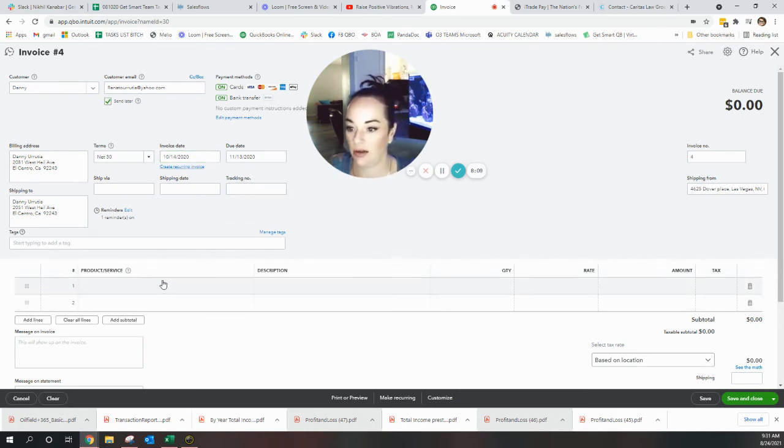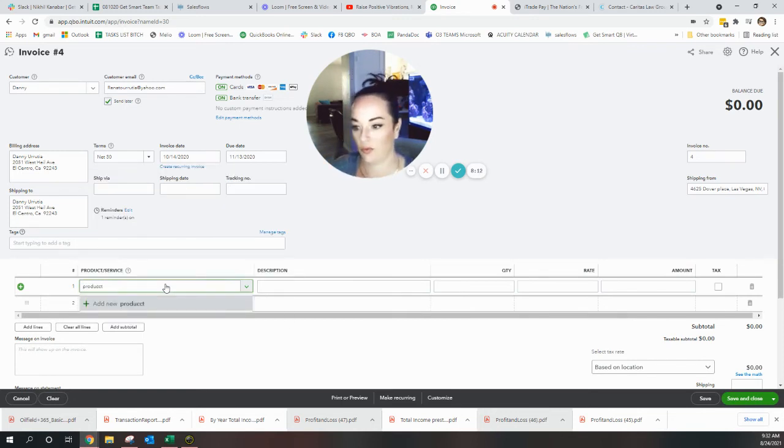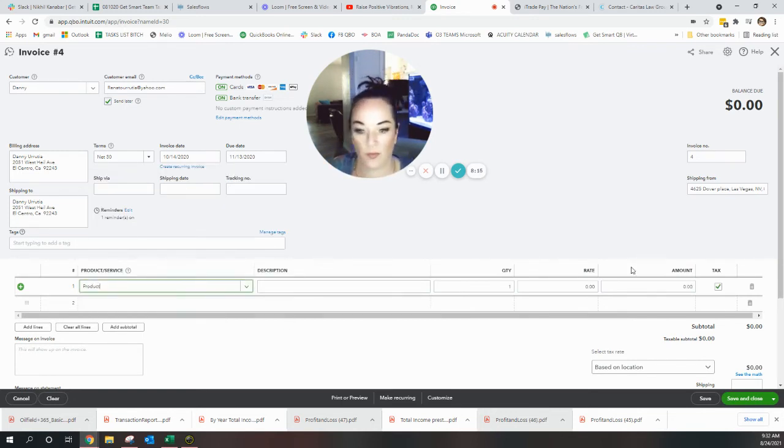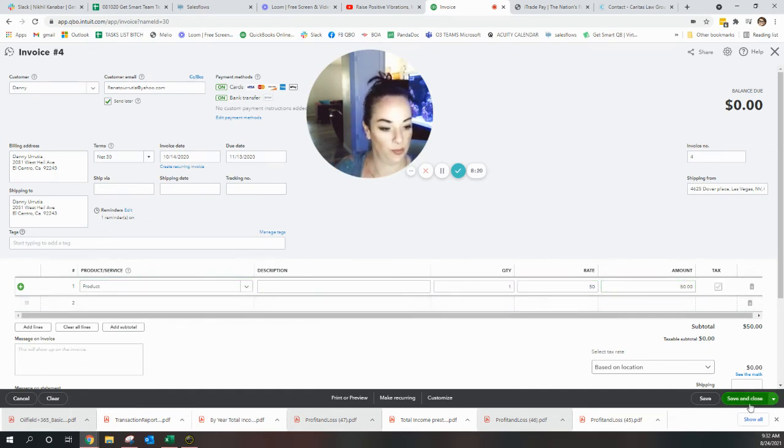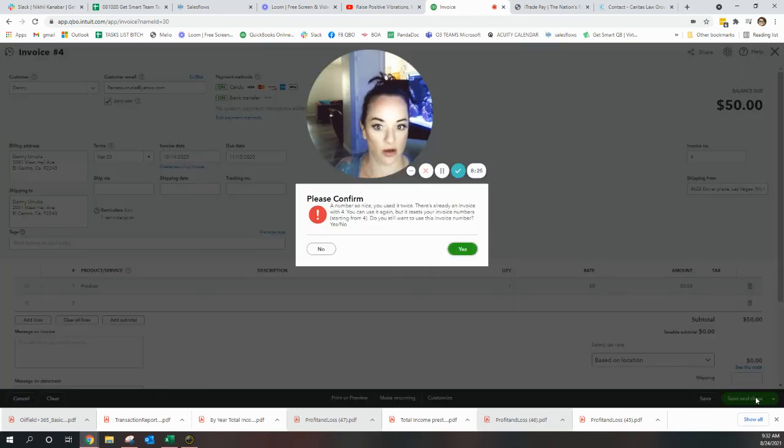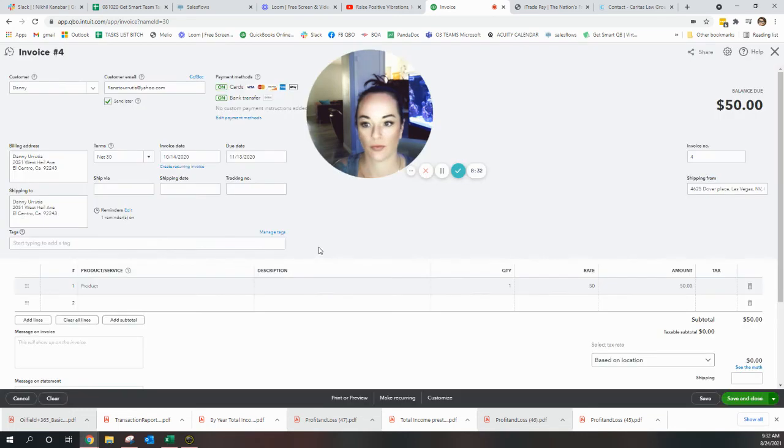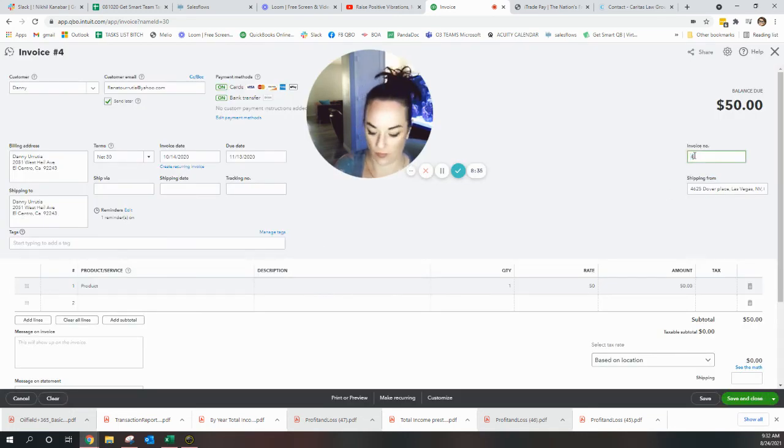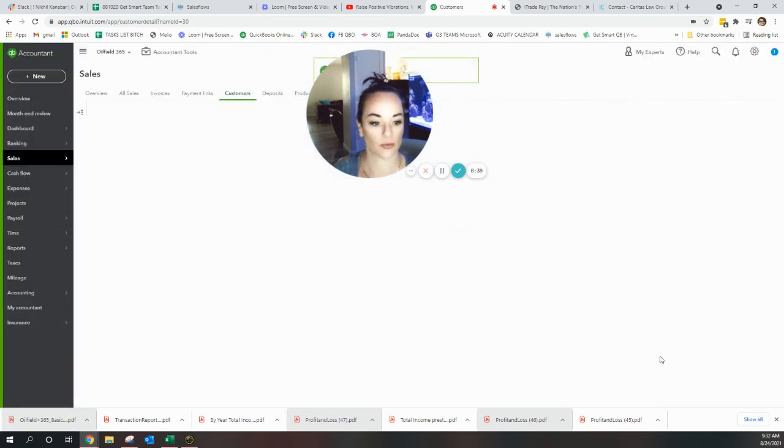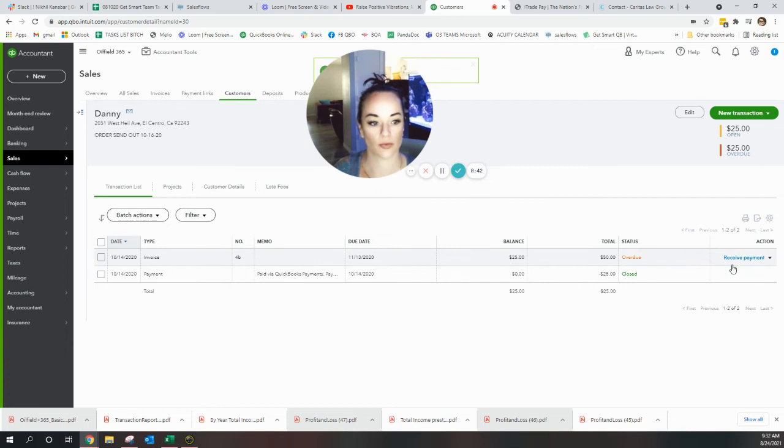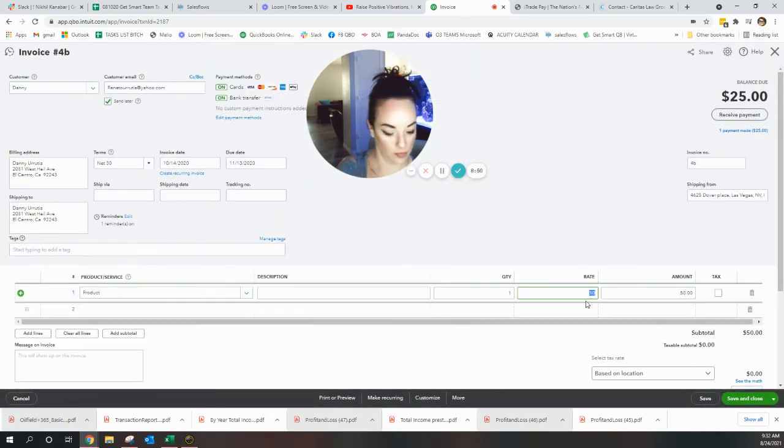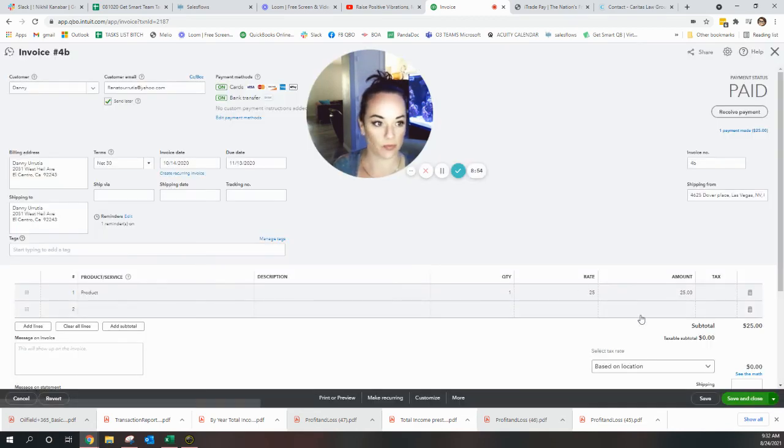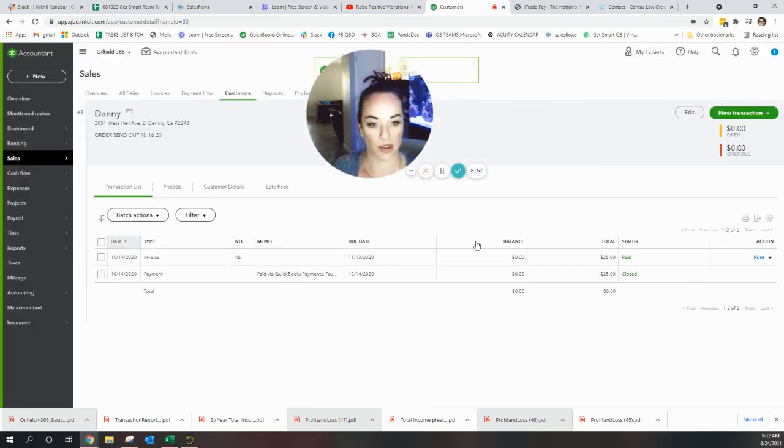No tax, send later. Only need it to be $25. All right, now we're good there.